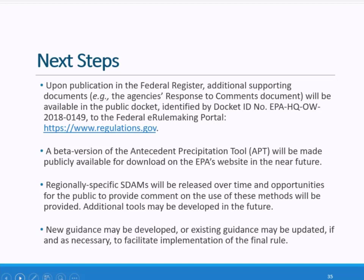The agencies have developed an antecedent precipitation tool that may be used to inform determinations of whether surface flows or surface water connections occur in a typical year. A beta version of the APT tool will be made publicly available for download on the agency's website in the near future. Regionally specific SDAMs will be released over time as they are developed. The agencies will ensure that input from stakeholders and the scientific community is considered, and will seek scientific peer review and provide opportunities for public comment on the use of these methods before regional methods are finalized.